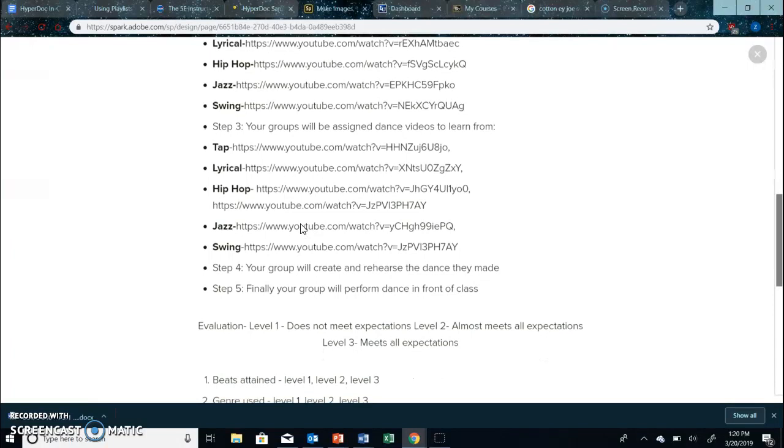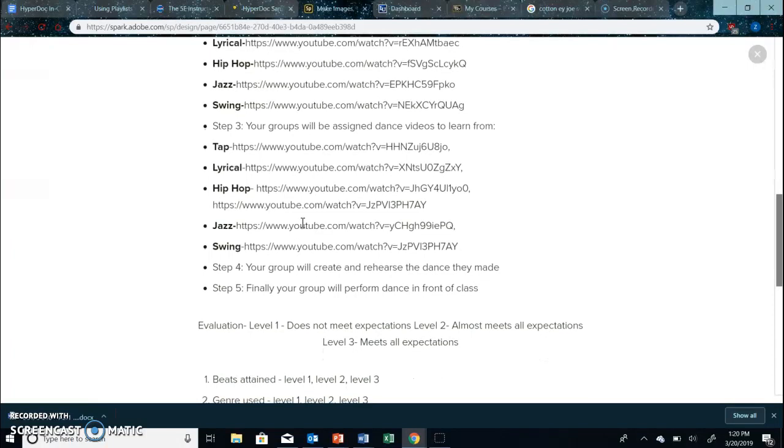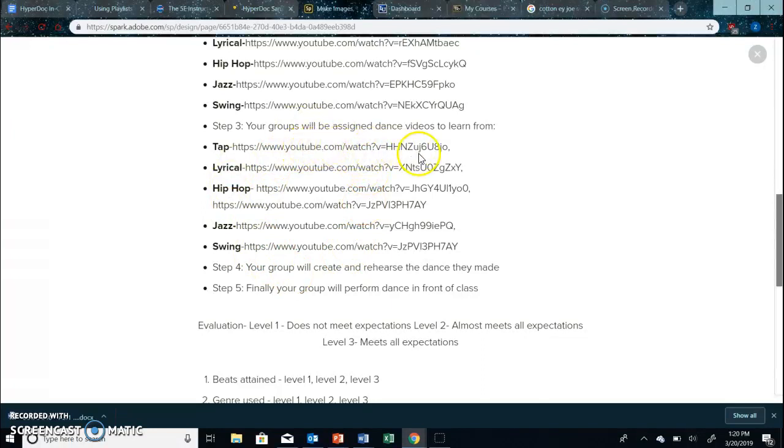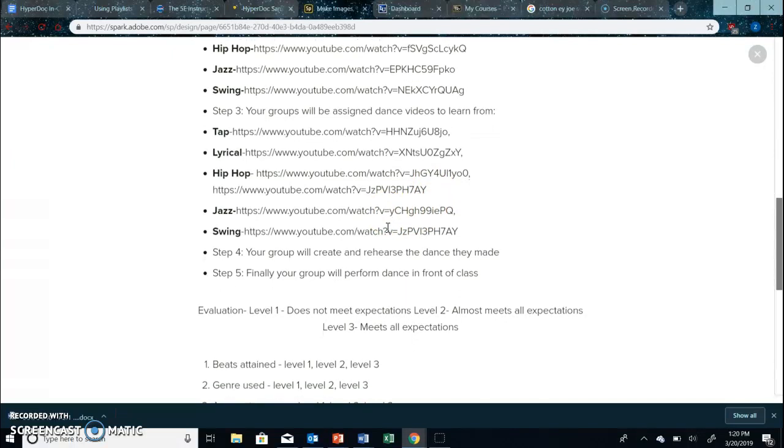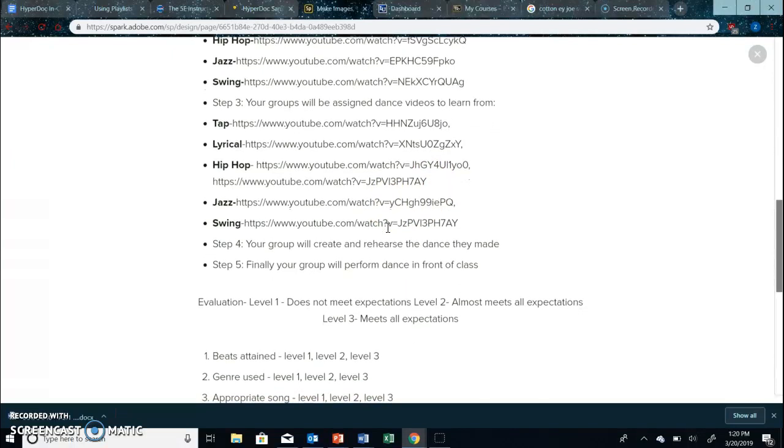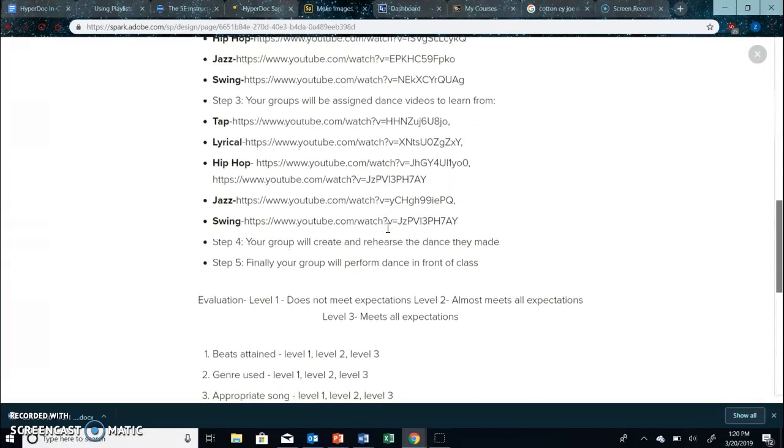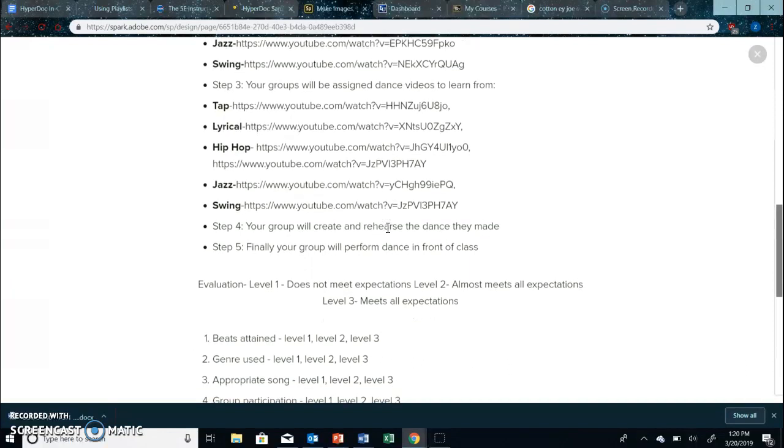And then also we have provided links of types of dance that they can follow. There's a lot of popular dance moves that are included in these videos and that's how I will be assessing them, through what kind of dance moves they use.